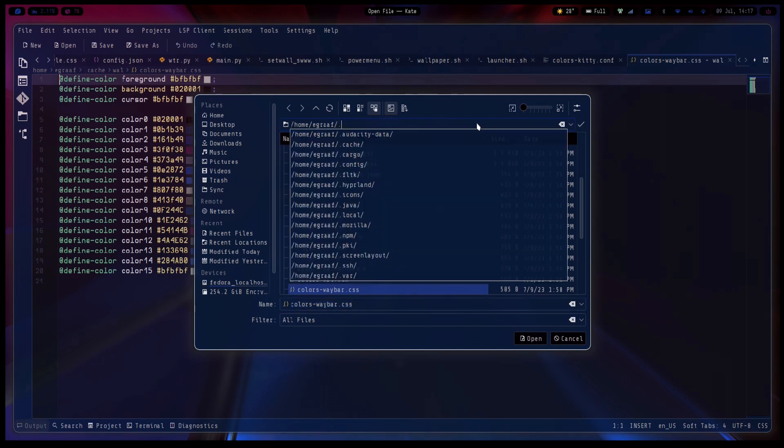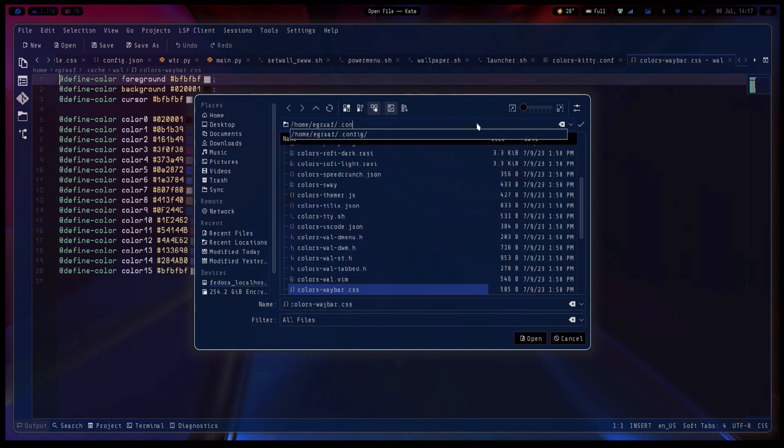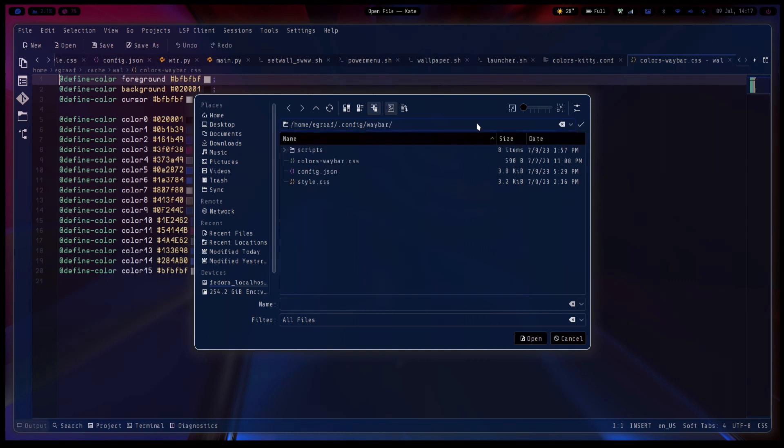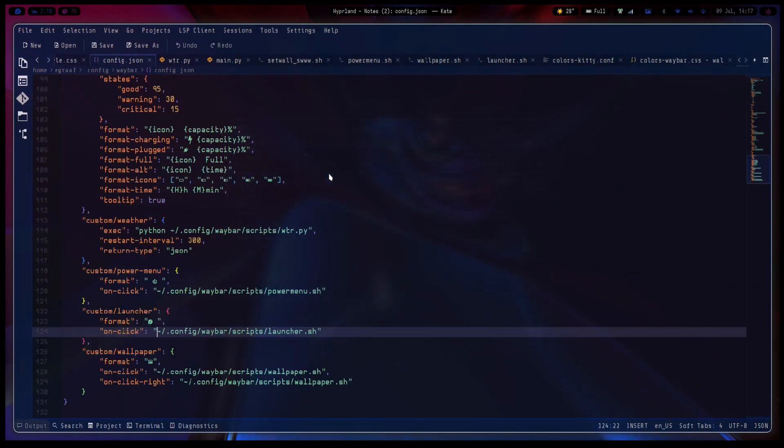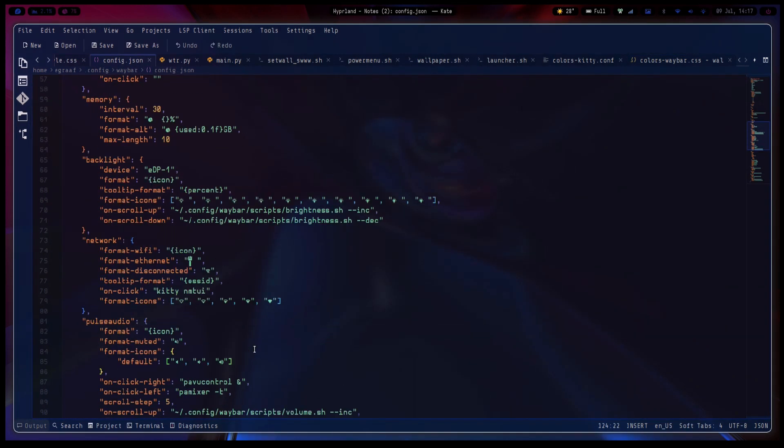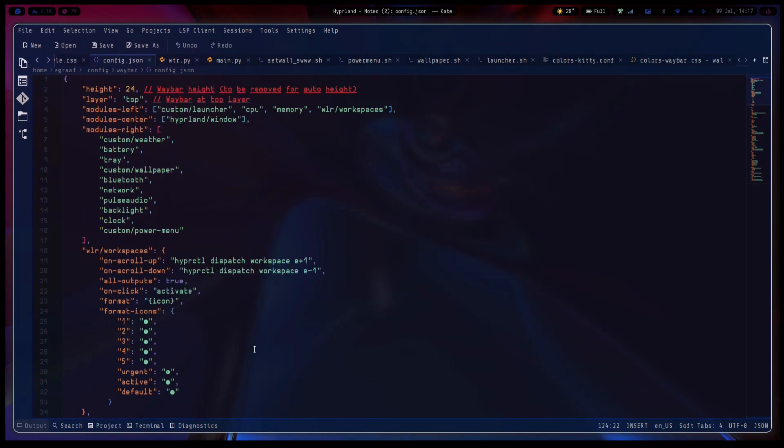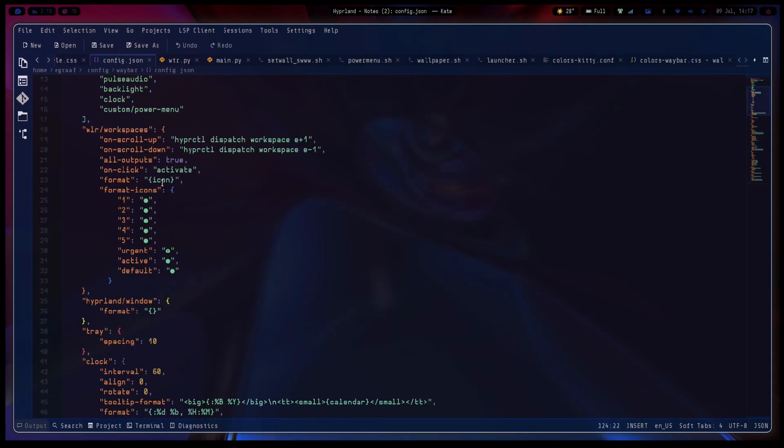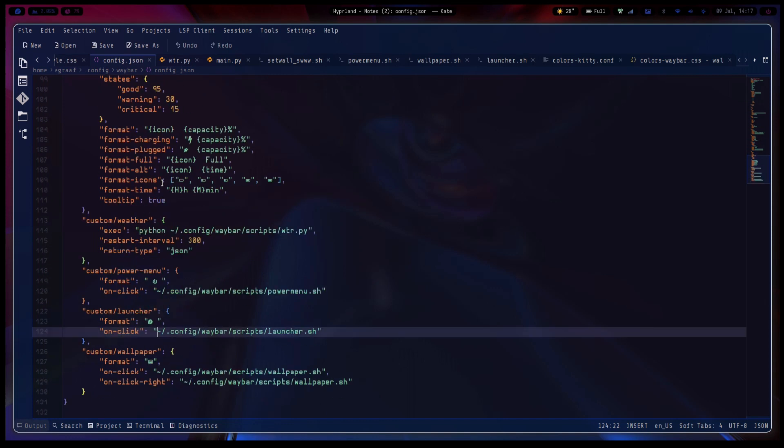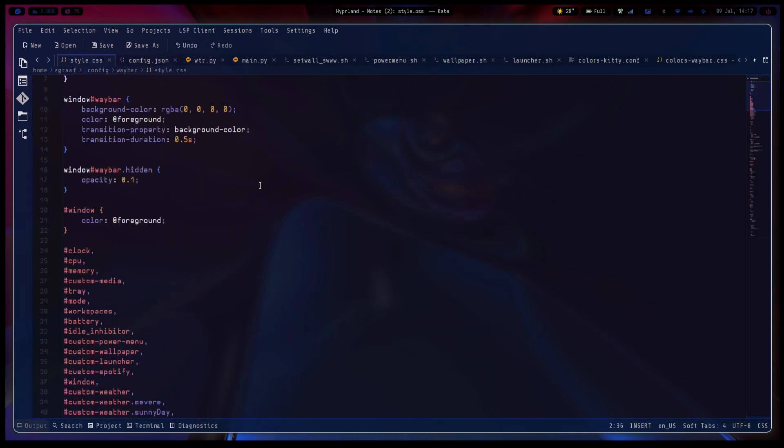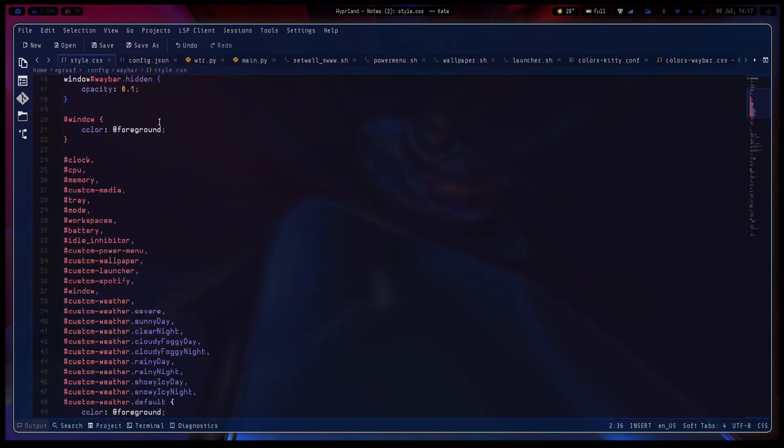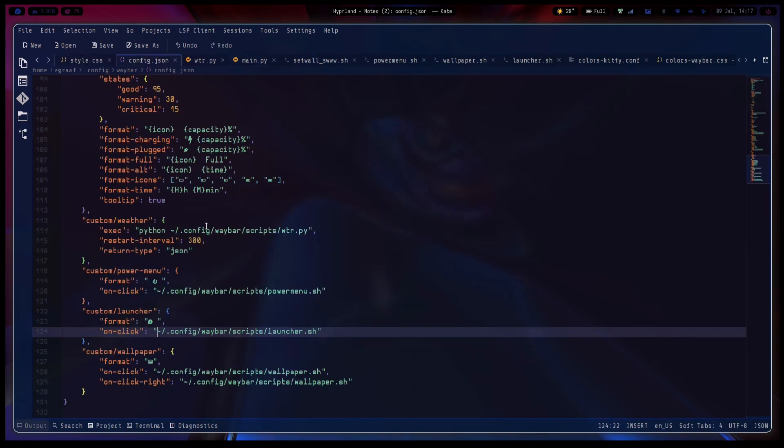And after that it will relaunch the waybar. And let's also look at the config again. Oops, waybar. So here we have the config.json. I think I already showed this in the previous video.